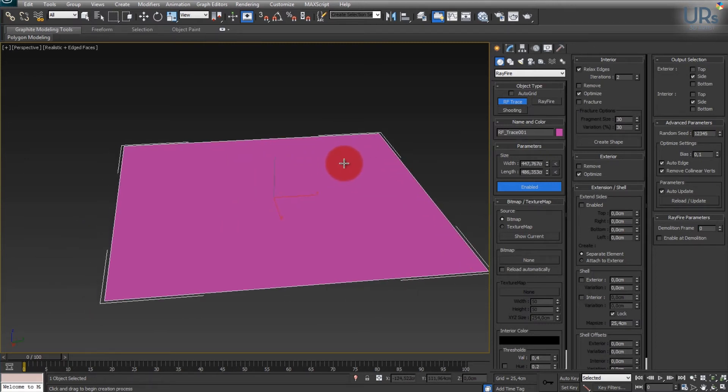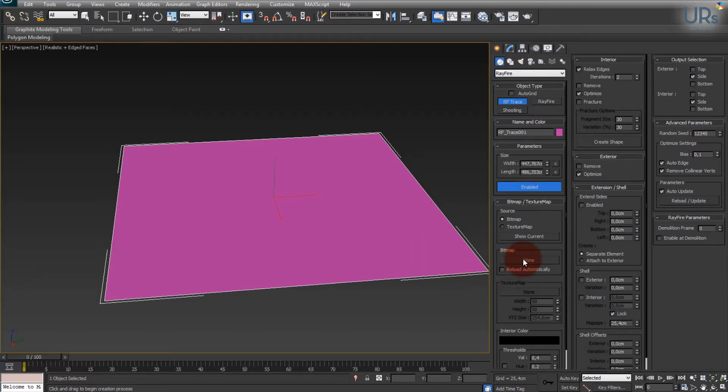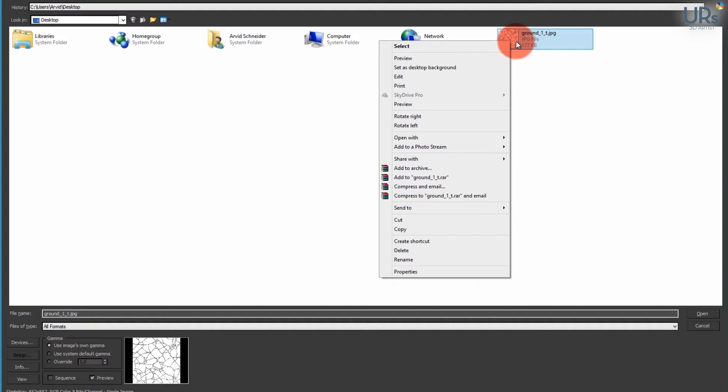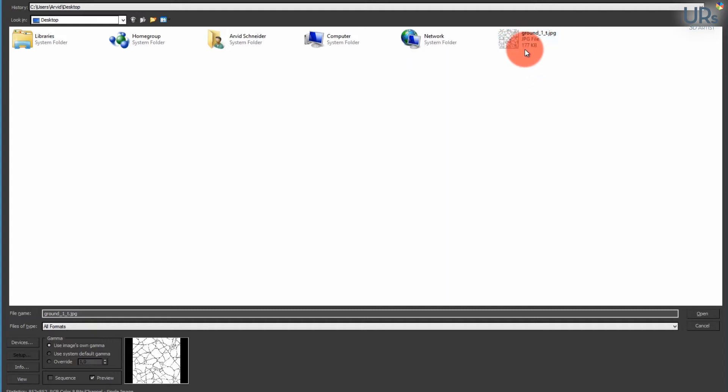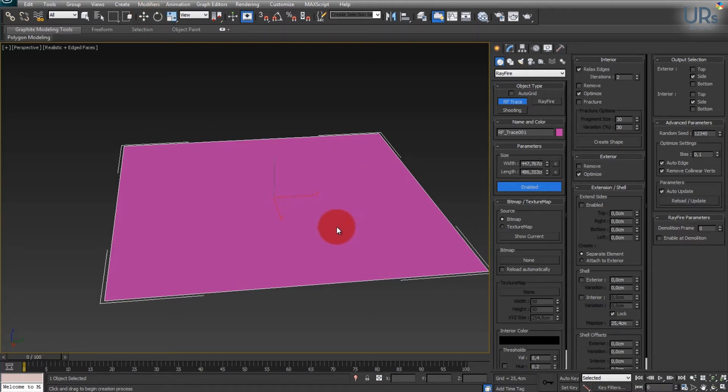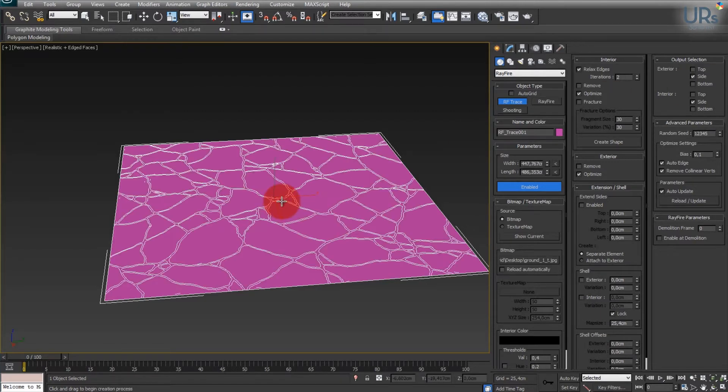And then if you want to create a custom shatter layout you just got your bitmap, choose your image. I've got one from Rayfire, it's just some cracked floor ground. Double click and then it takes a while and then it will be added to your ground plane. There we go.